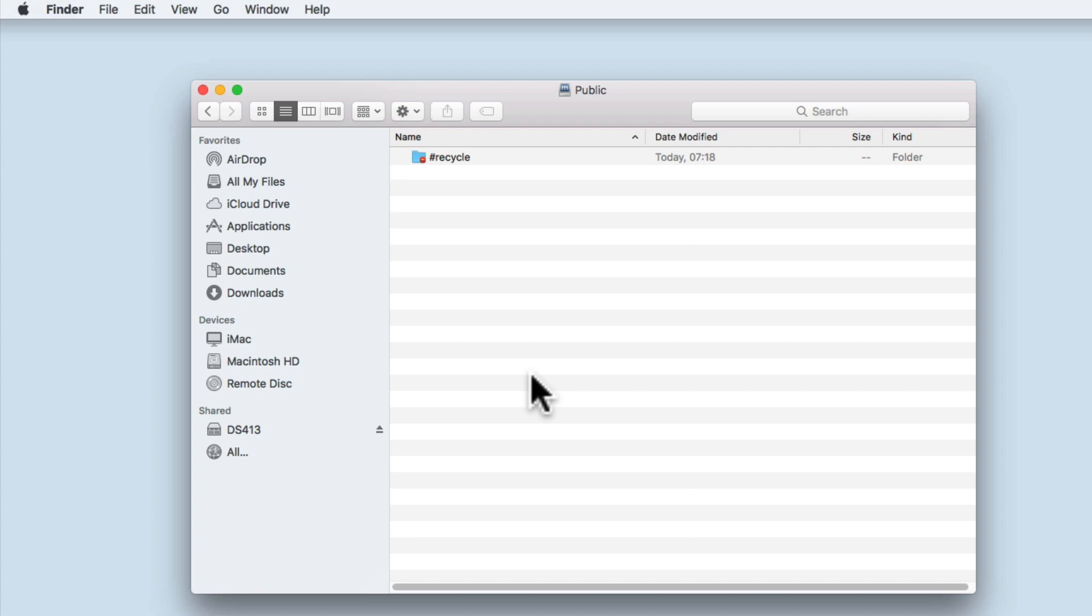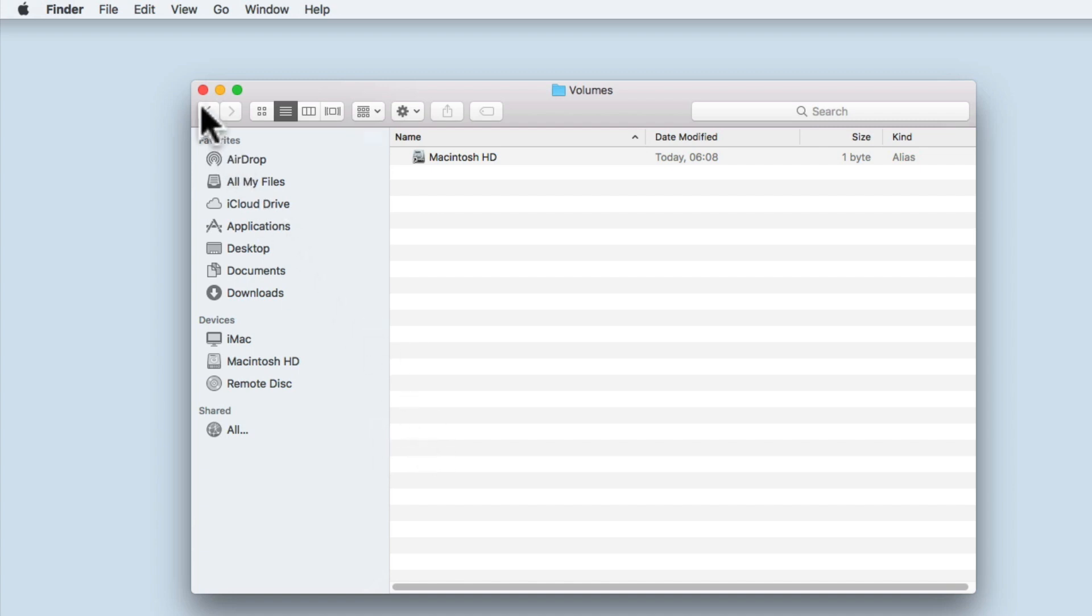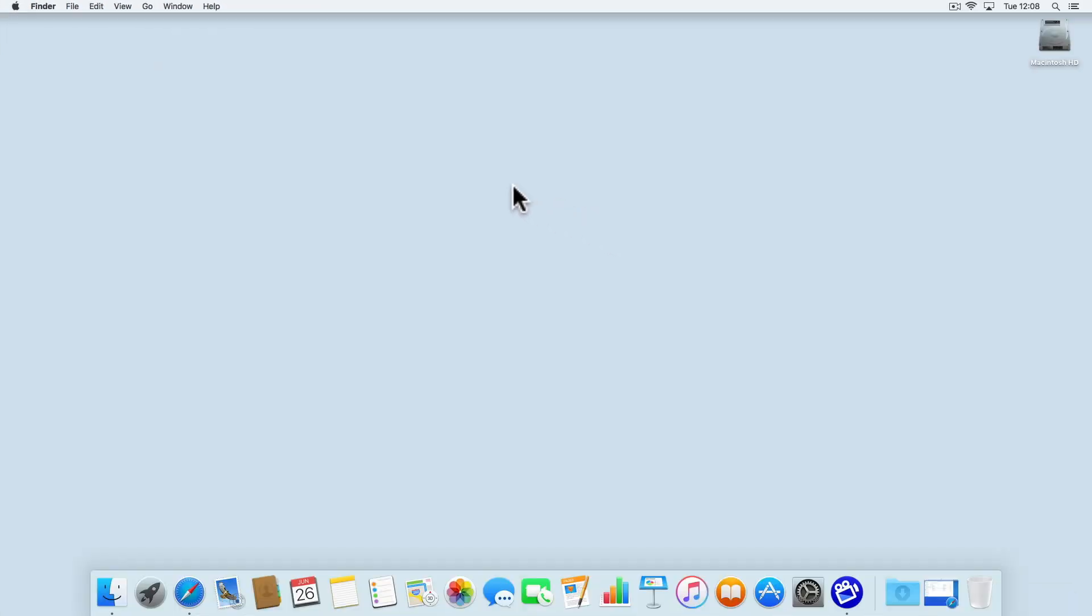So to recap, in this video we took a look at two methods that can be used to mount network shares on our NAS when working from an Apple Macintosh computer.